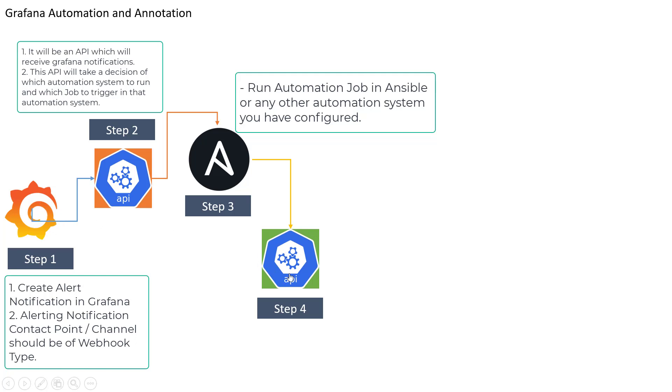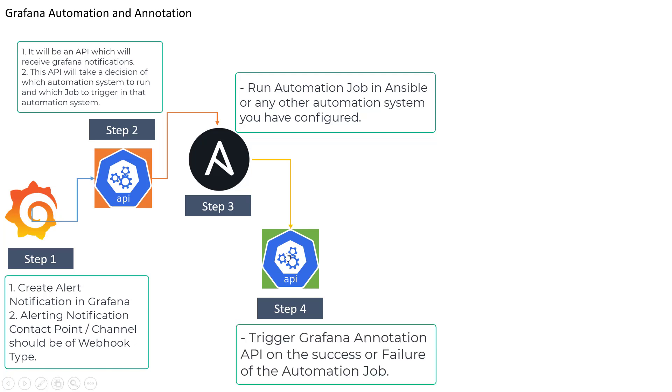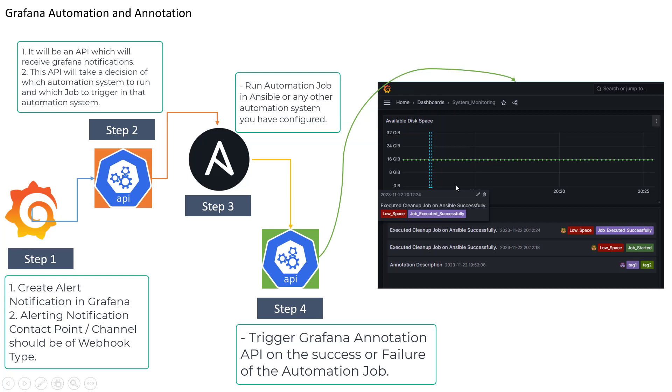So here we are talking about Grafana API which we are going to trigger and in this API we are going to call annotations and that annotation is basically going to notify or create some annotation in Grafana and it is going to look something like this.